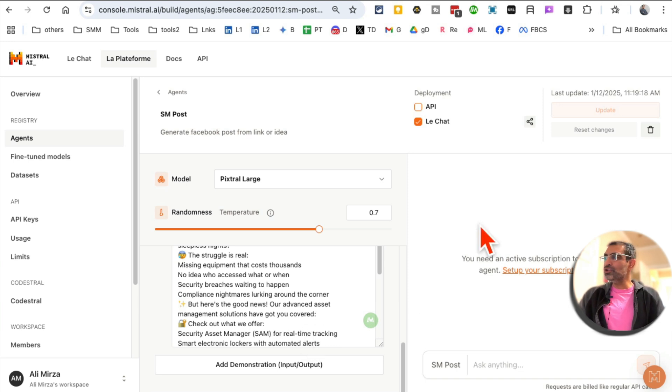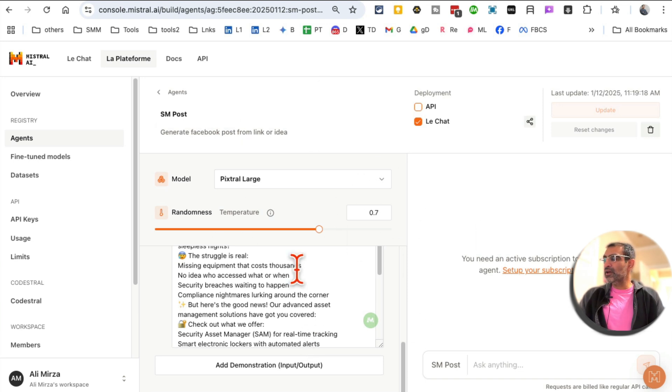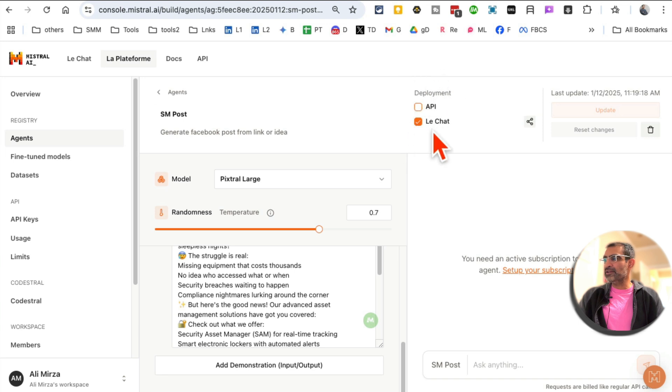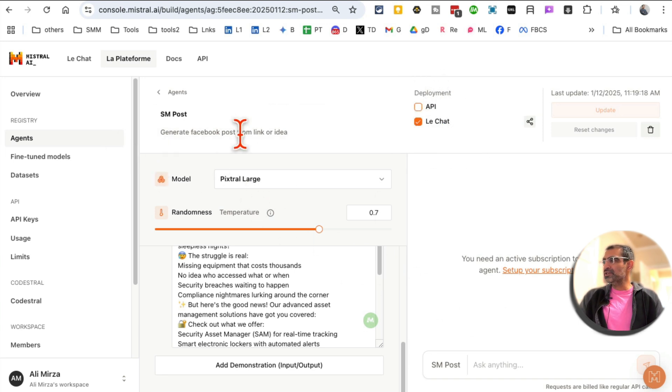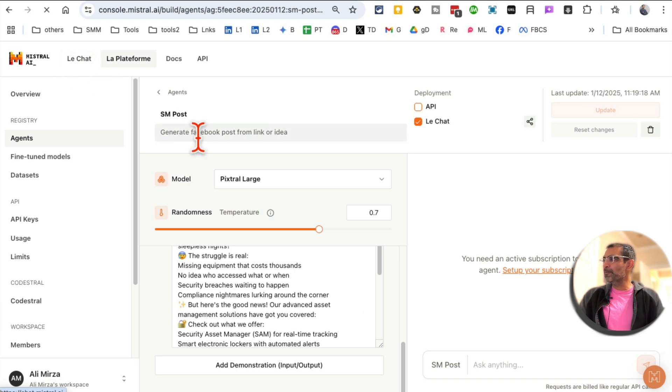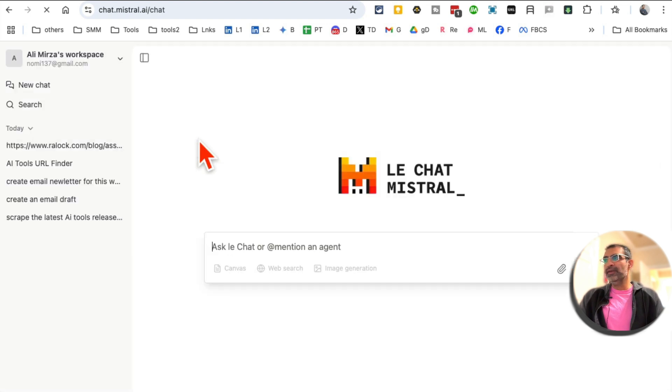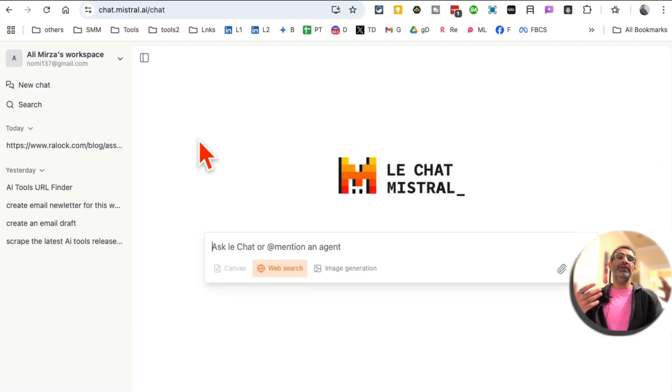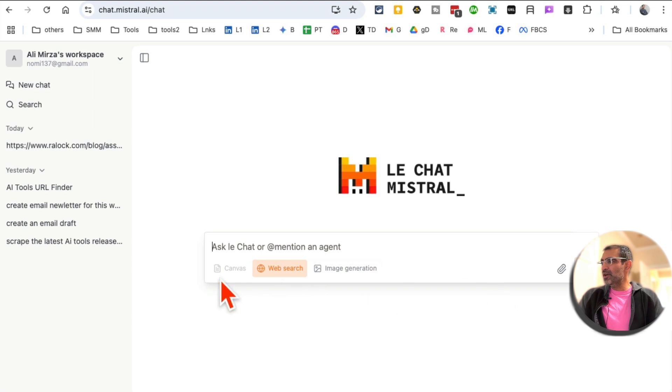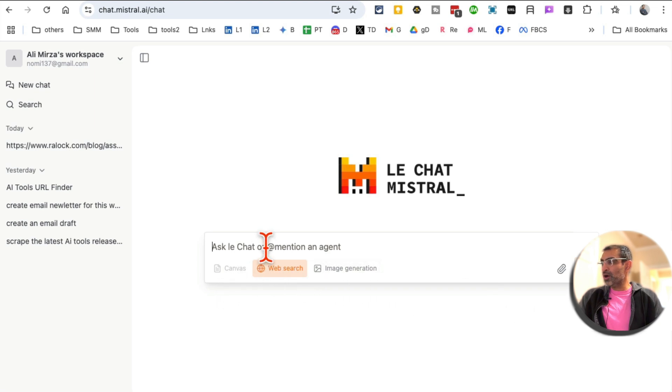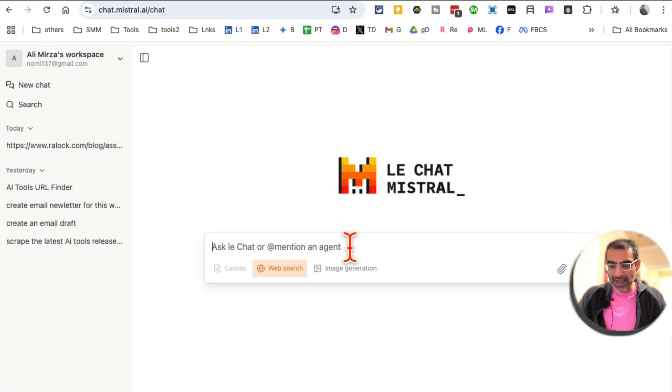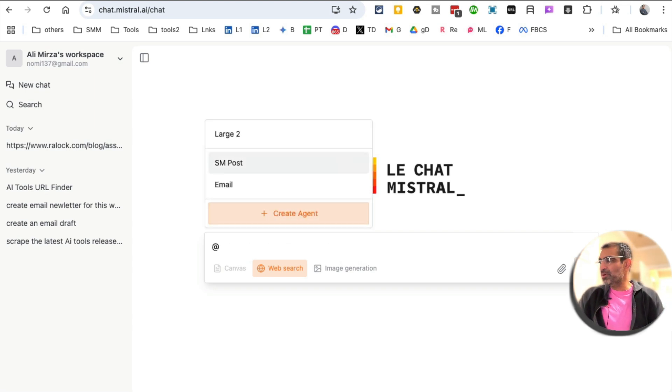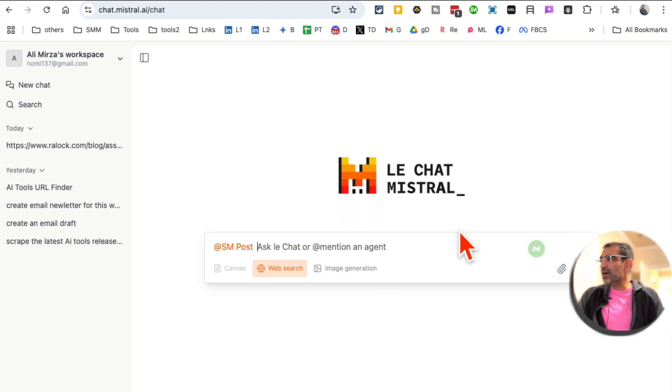How do you use it? Once you fill everything out, hit deployment, and then select Le chat under deployment. Now to use this agent, we're going to click on Le chat, and then it will open their chat interface. It's similar to ChatGPT. There's a canvas feature. There's web search. So make sure you turn that on. To use your AI agent, you're simply going to use the @ symbol, and then your AI agents are available.